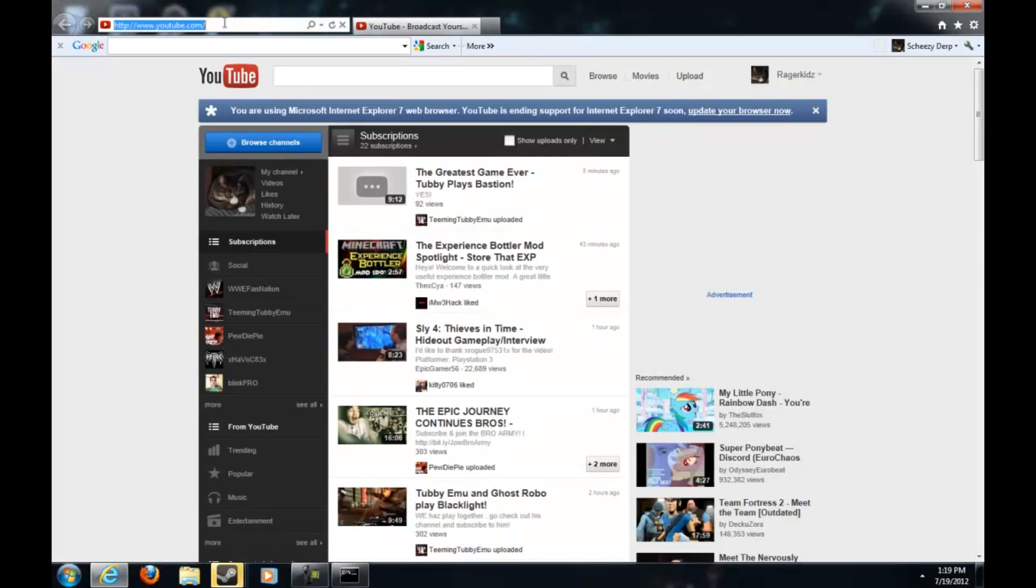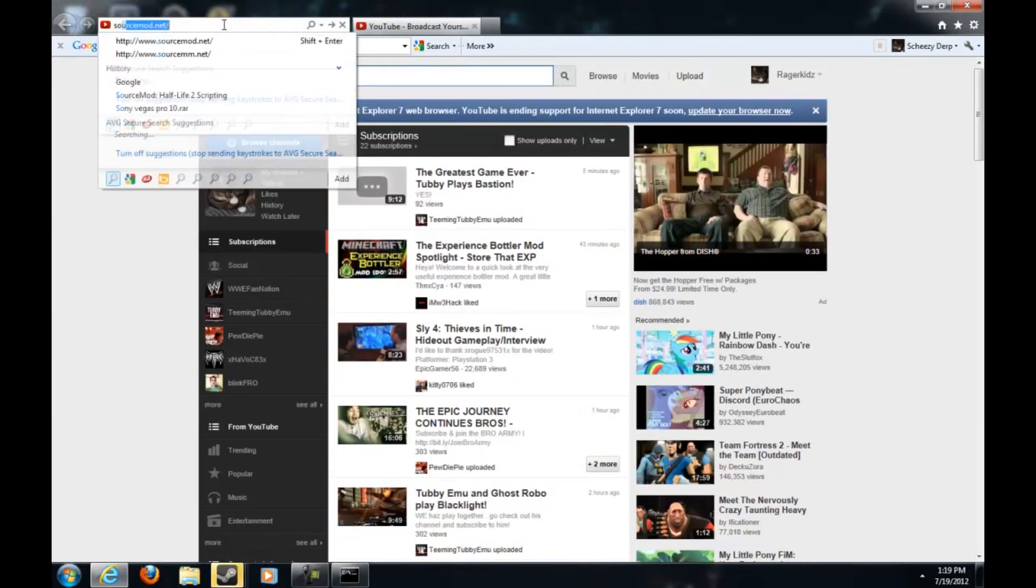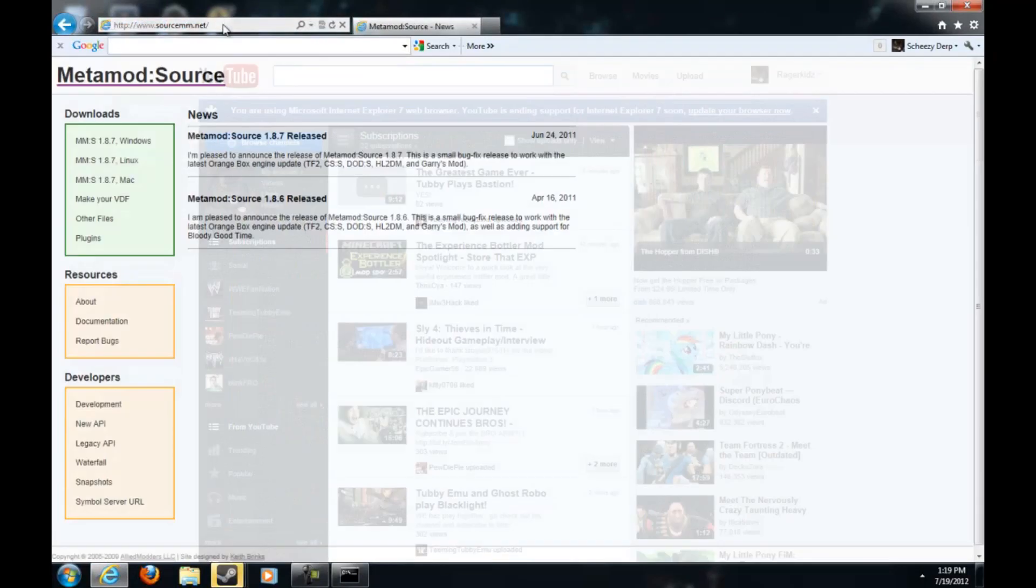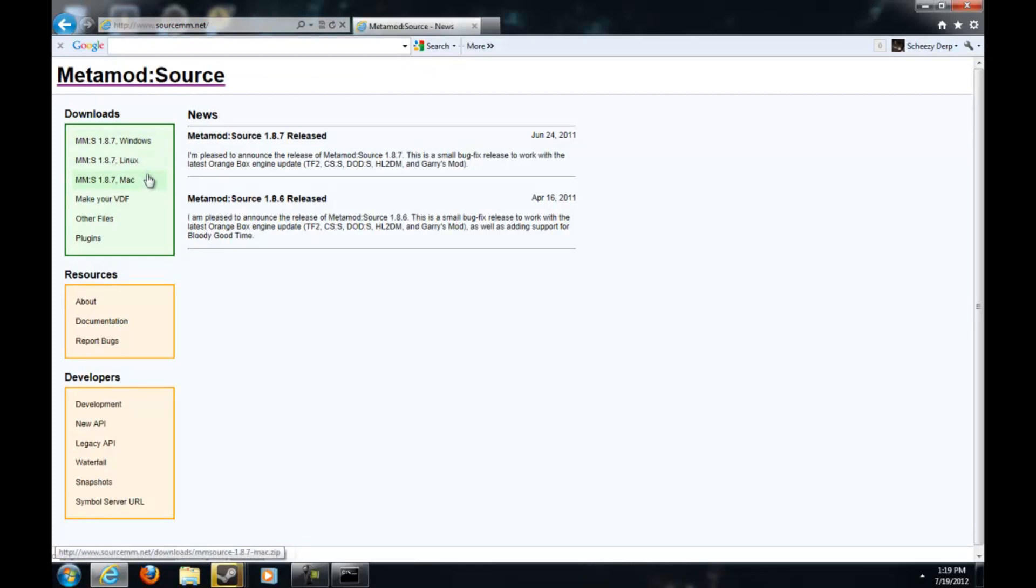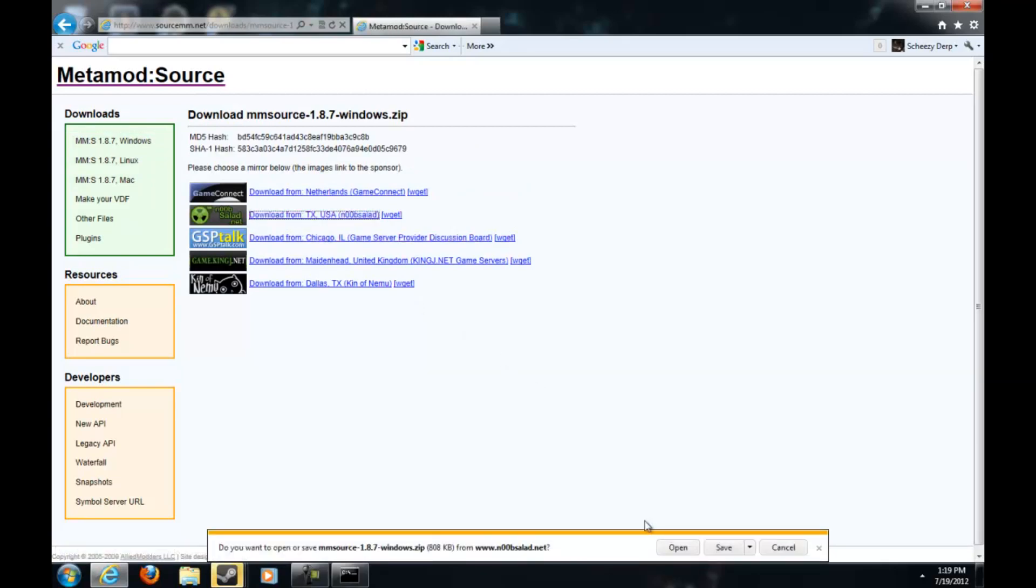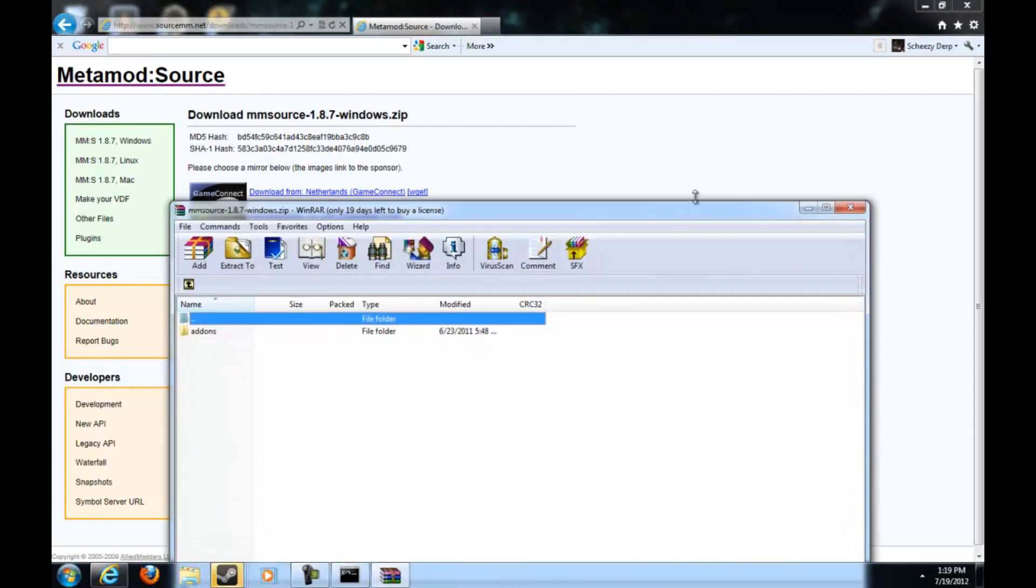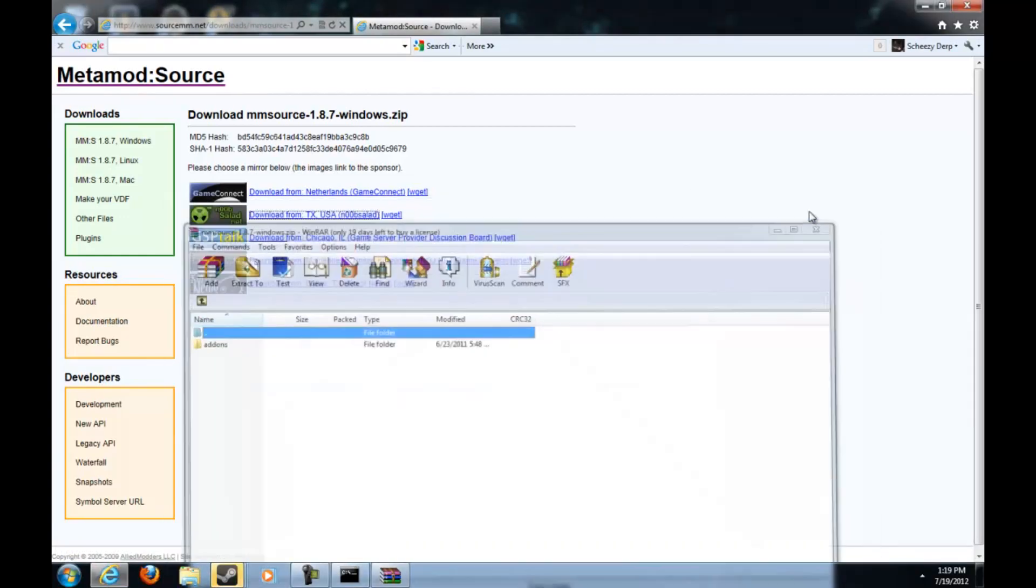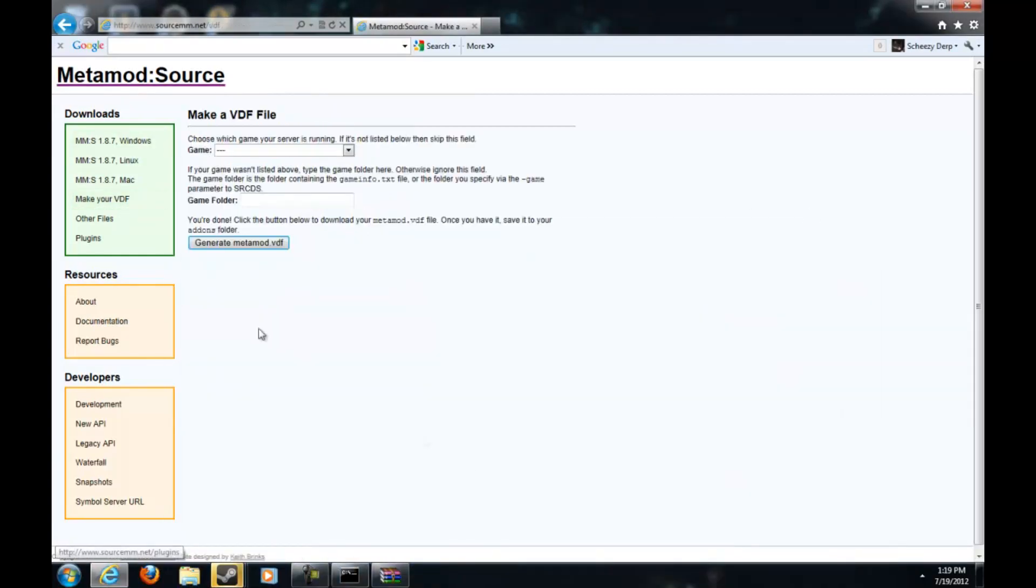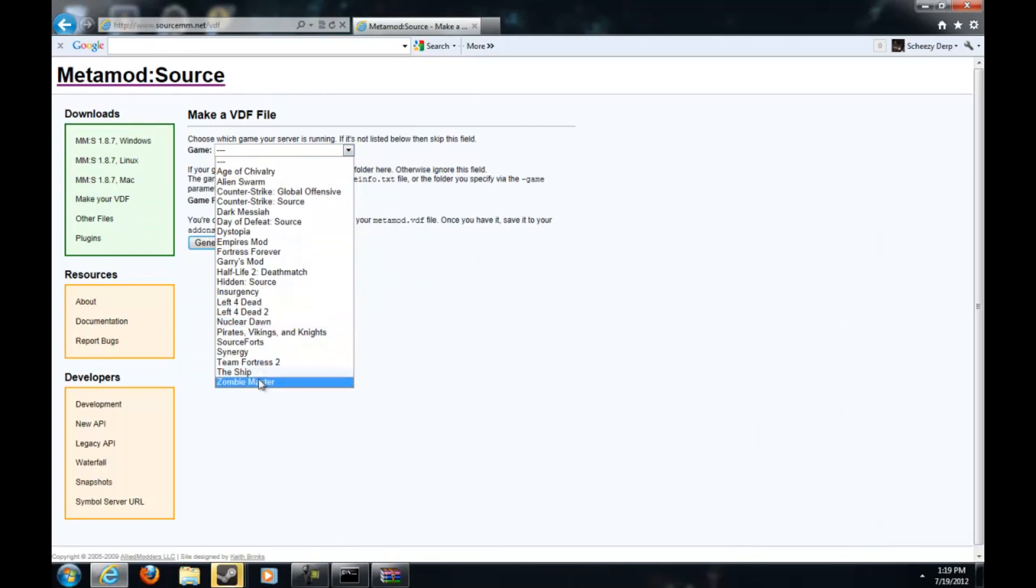Now I'm going to show you guys how to do the admins. Go into your browser, type in www.sourcemm.net. Of course you got Windows, Mac, and Linux. Now I got Windows so I'm going to use Windows and pick the one closest to you. I'm going to pick New Zealand and then just open.